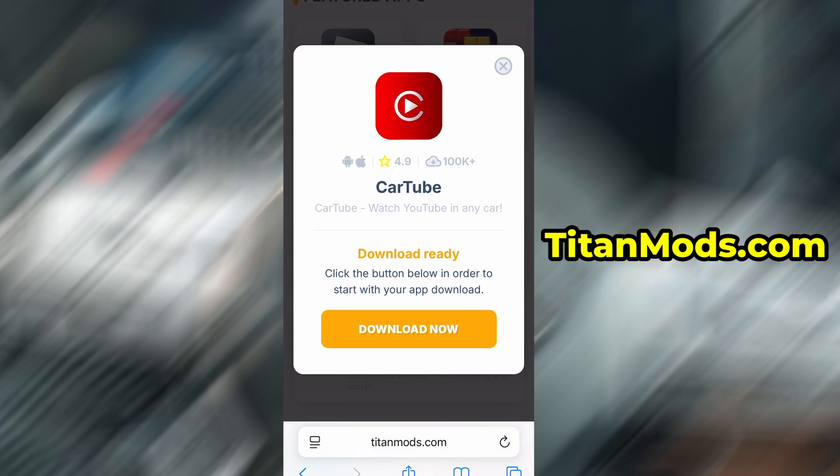You'll land on a dedicated page with detailed info, stats, and user feedback. Hit the Download Now button to start the download process. The download typically takes just a few seconds.